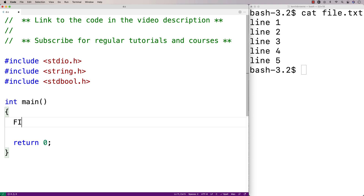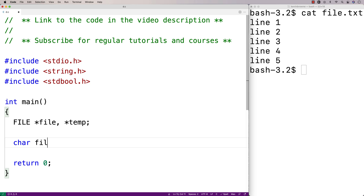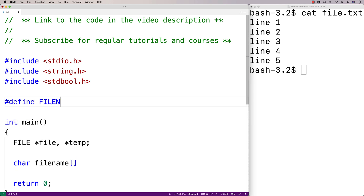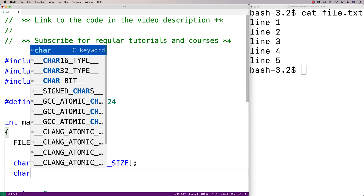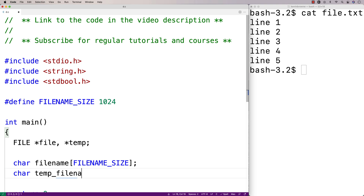We're going to need two file pointers. We'll say file* file for the original file and file* temp for the temporary file. We're going to ask the user for the name of the file to open, and we'll store that file name into a character array. We'll say char fileName and use a constant value: #define FILE_NAME_SIZE 1024, because 1024 characters is plenty of space for any reasonable length file name. We'll also make a char tempFileName array of the same size to store the temporary file name.